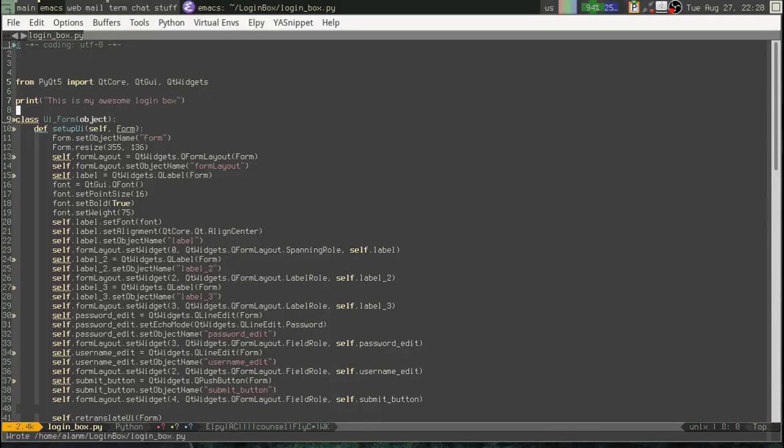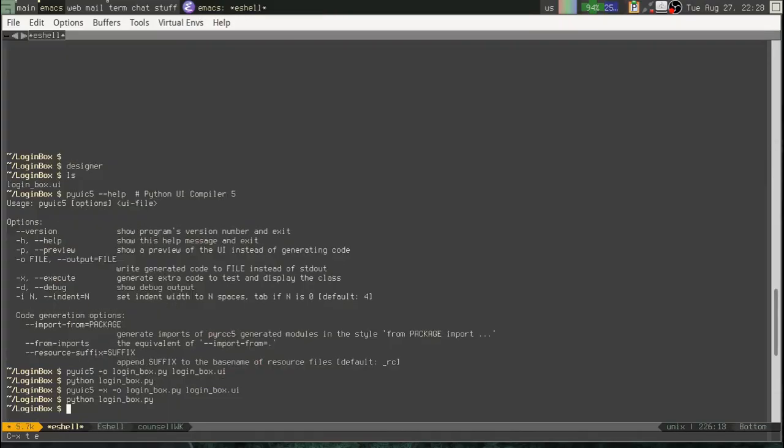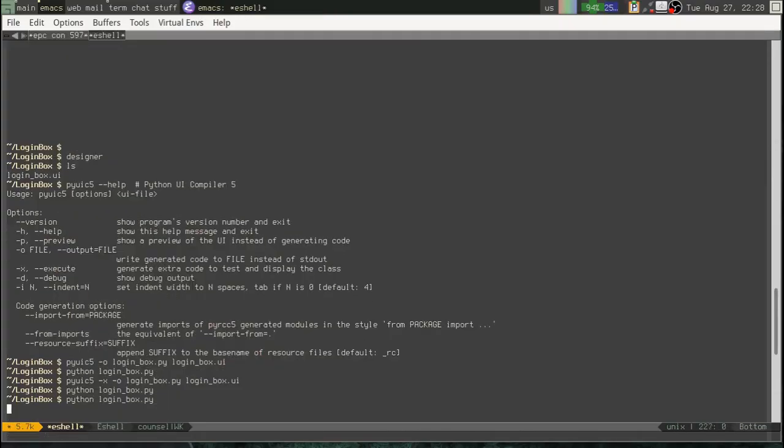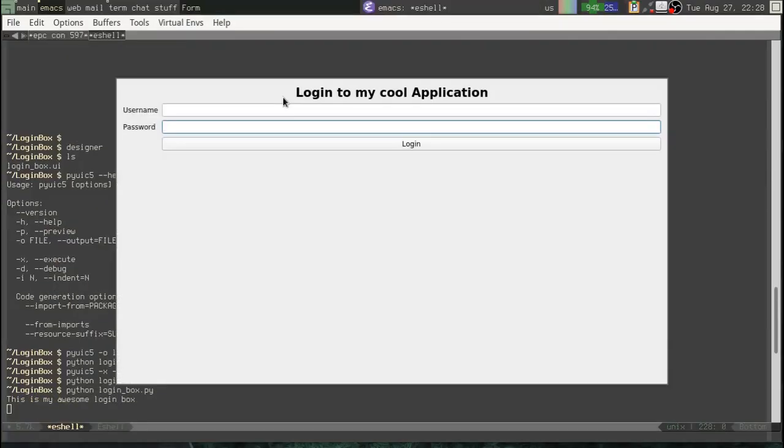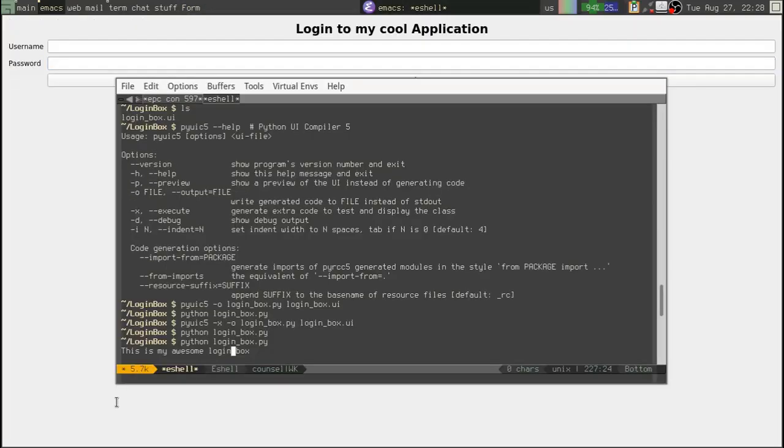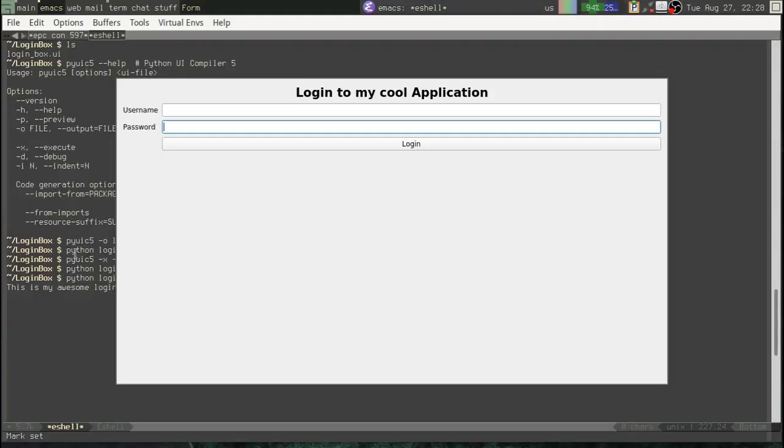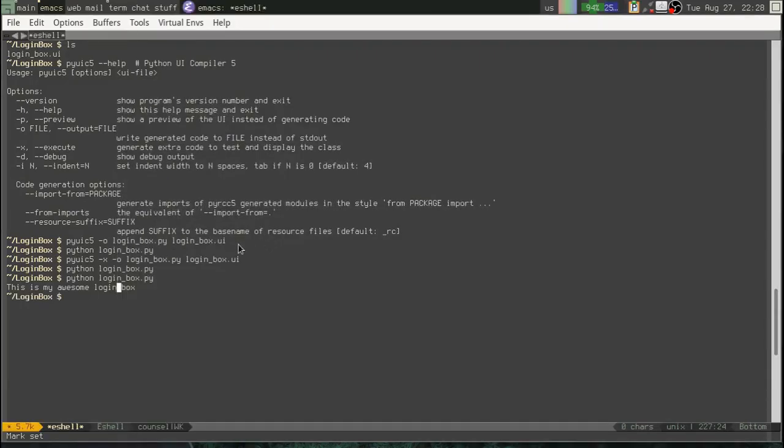Alright, we'll save that. Let's go back to our terminal. Alright, this is my awesome login box. Excellent. Mission accomplished. Alright, close that out.